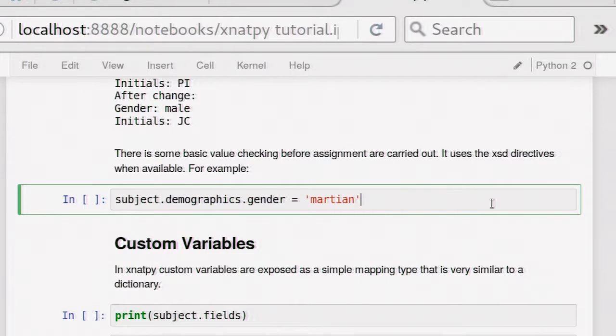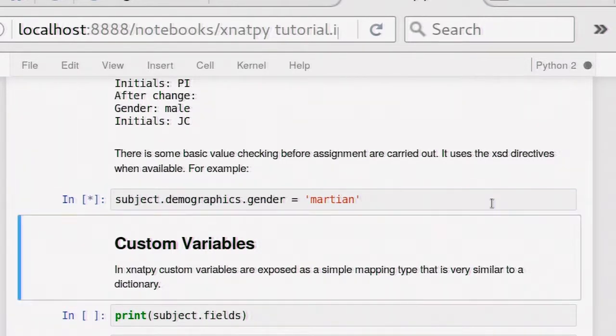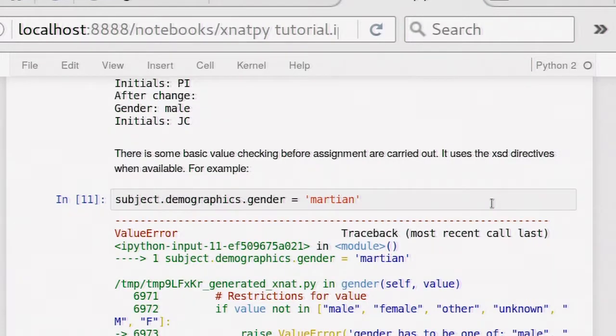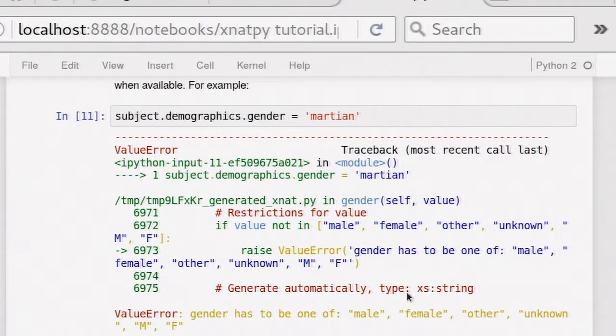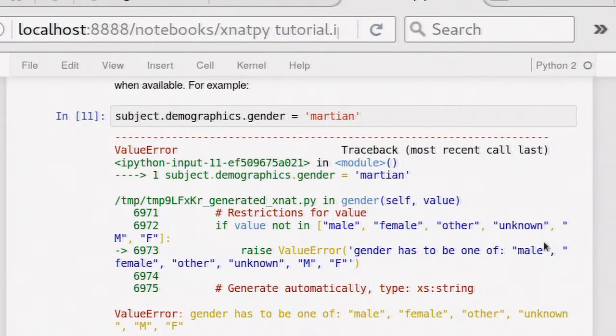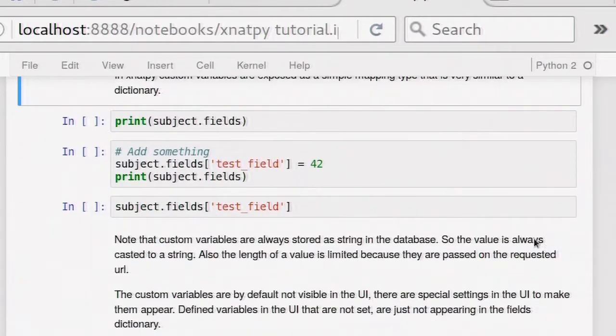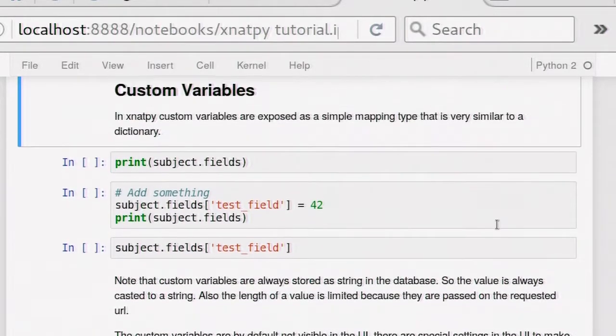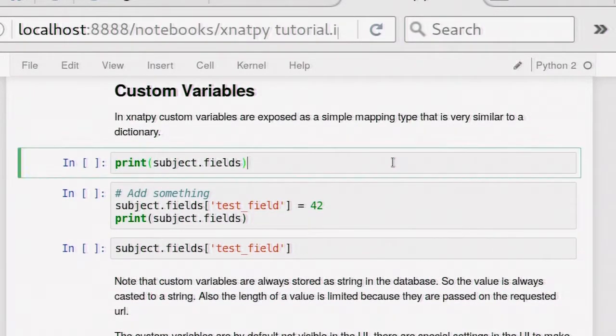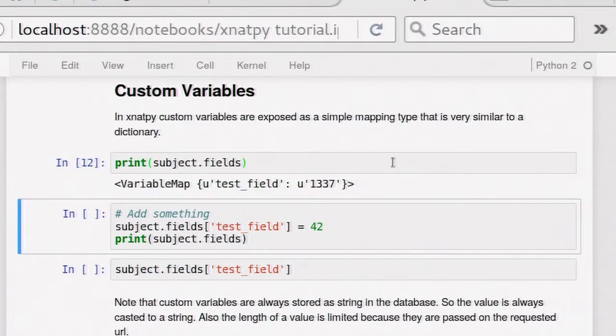There's also a little thing that I actually do. I actually look at xnat.xsd, which are the allowed types, for example, and it tries as much as possible to incorporate that. So if I now say I'm going to try to assign the gender Martian, then it will actually give me an error. It will actually say that the gender has to be one of the following things. This is actually specified in xnat.xsd, so it's not hard-coded. If you change the data model, then actually this would automatically be picked up.